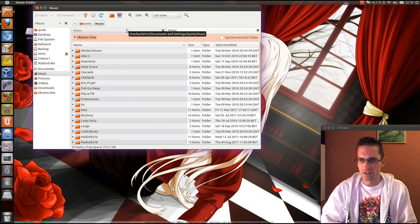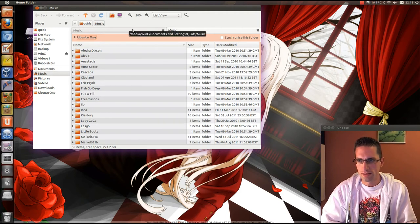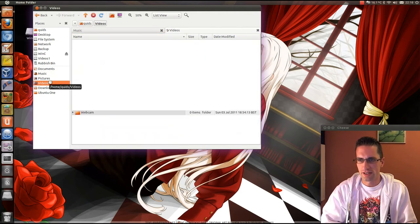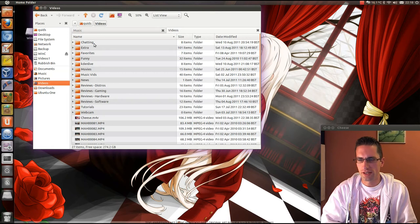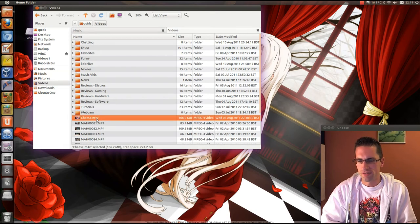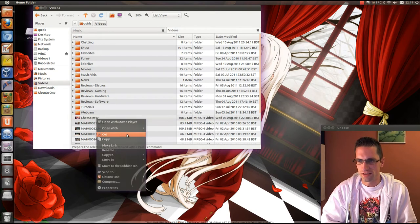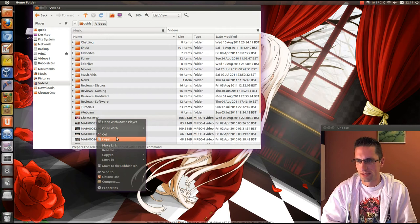I could also transfer data the other way around as well. Take something out of Ubuntu and copy it across. So there's a video I've done on Cheese. In fact, Windows is not going to be able to review that one, is it?